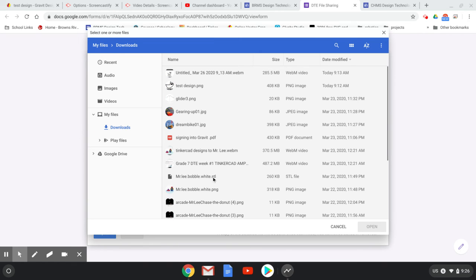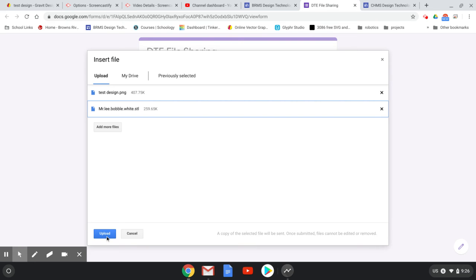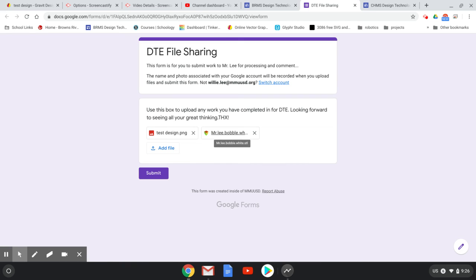Here's Mr. Lee Bobblehead, the STL file. Then you click Submit. I'm going to click this button at the bottom that says Upload. What that's going to do is send the files directly to a folder in my Google Drive or Mr. Keating's Google Drive.